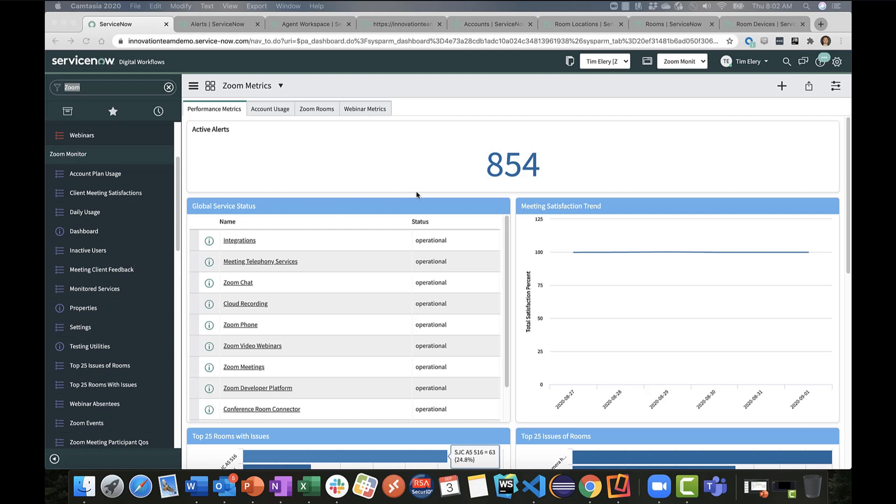Here on the right, you'll see this dashboard called Zoom Metrics. It's broken down into four tabs, and we're pulling a significant number of metrics against our Zoom account—things such as open alerts across the Zoom infrastructure. Further down, you'll see global service status, where we're monitoring and reporting on the health of the Zoom infrastructure, not just our account, but Zoom in its entirety.